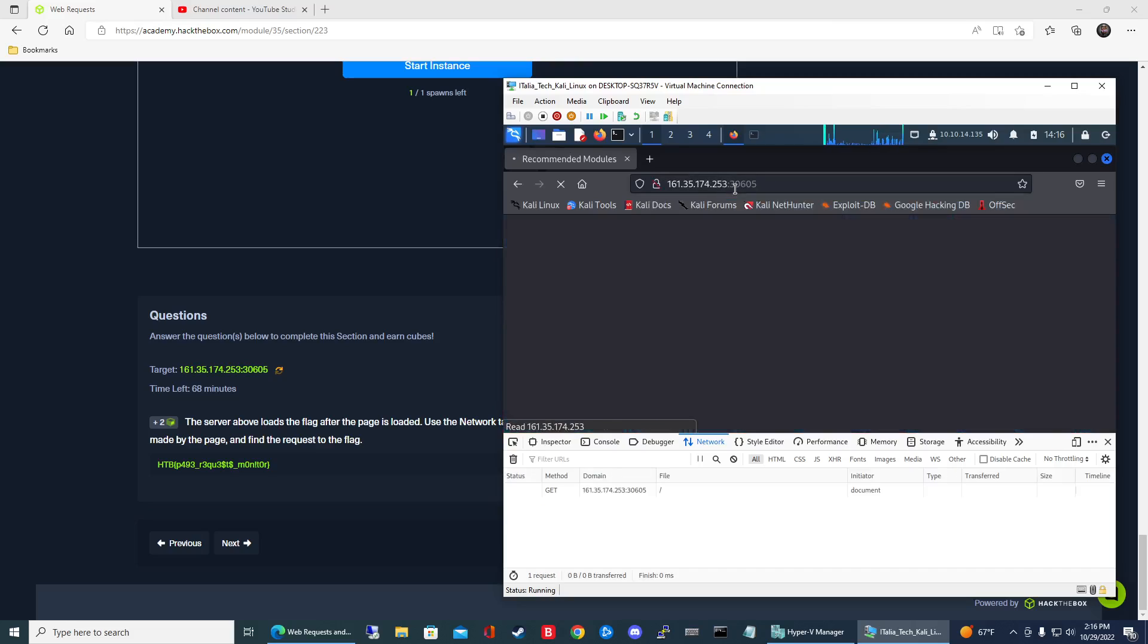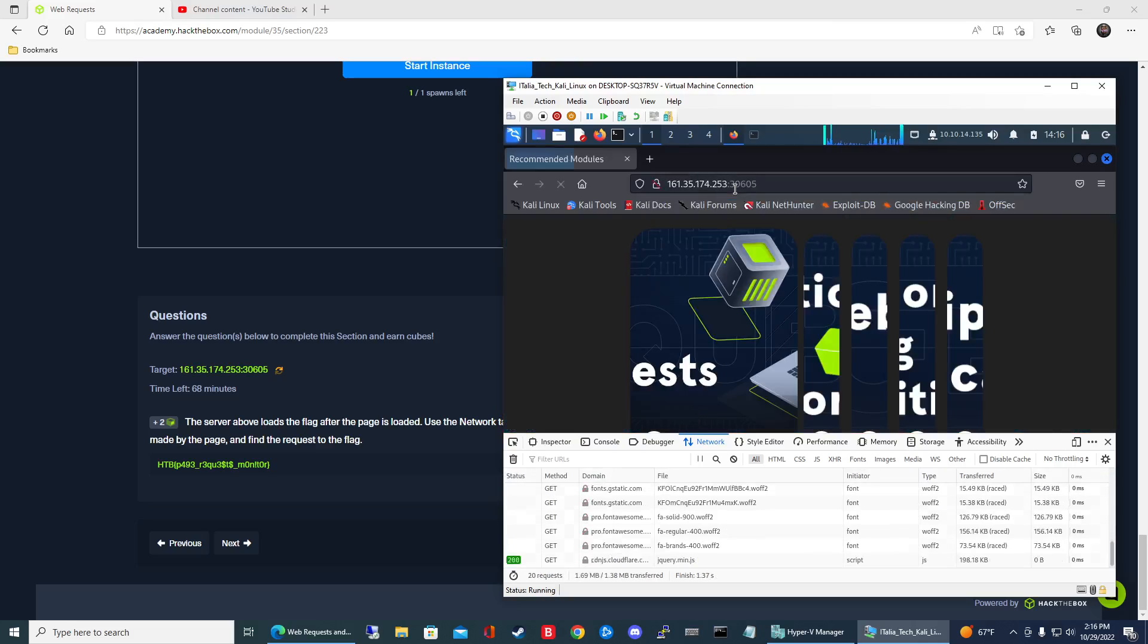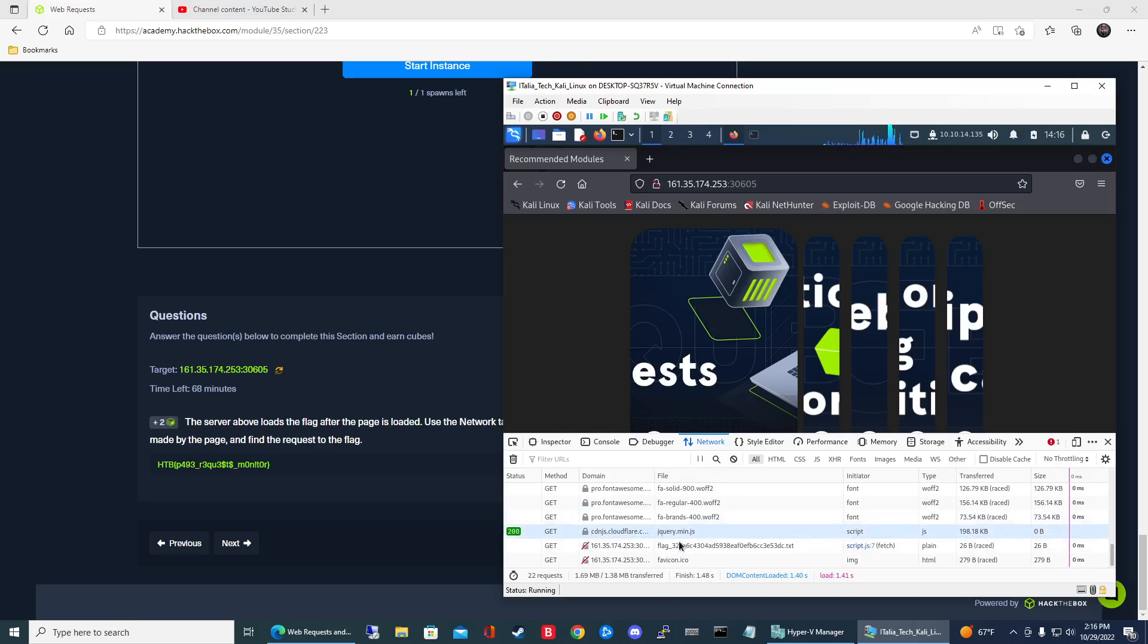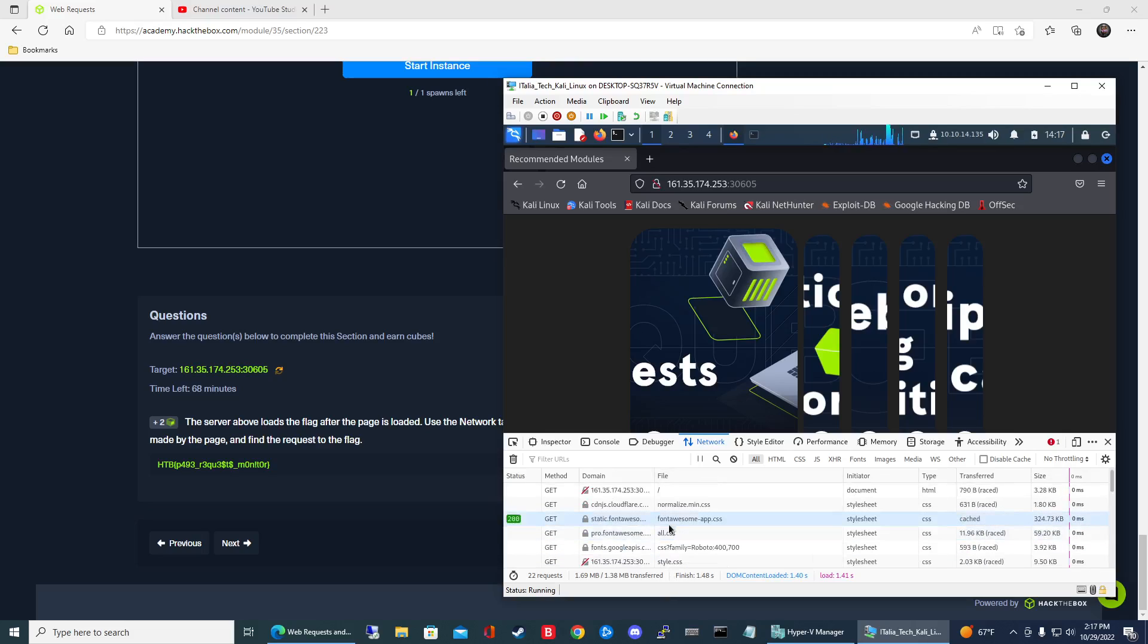So go ahead and hit enter and then you'll see the network tab populates with a whole bunch of stuff right.